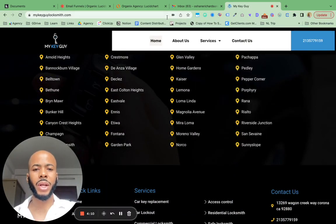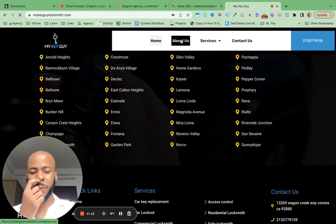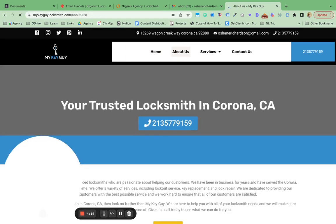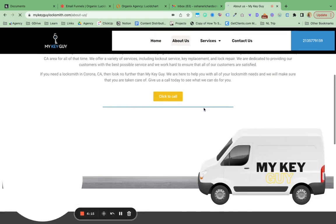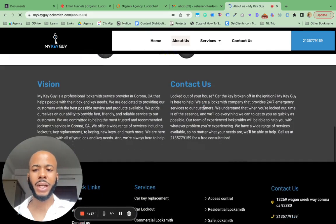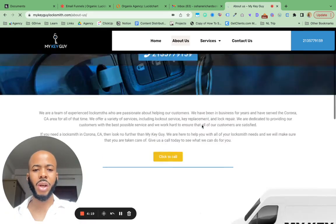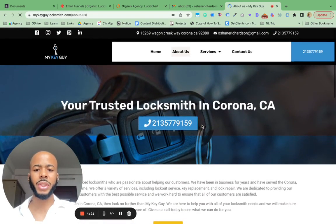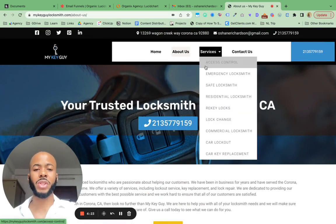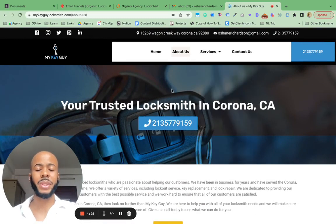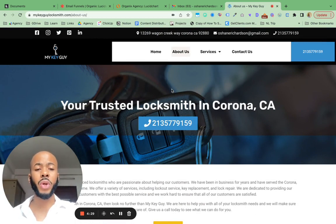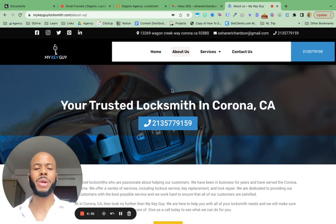So what we did was create a homepage, about us page, and we added information throughout. Everything you're seeing in terms of content was created by us. We designed the website, developed it, and we have writers who write all the content. By the time the design is done, we have the content and we merge those two together, and you get a really nice website to start with.